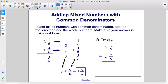So 2 and 1/6 plus 1 and 4/6 — we would add the fractions. So 1/6 plus 4/6 is 5/6. Then we add the whole numbers: 2 plus 1 is 3. So that gives us 3 and 5/6, which cannot be simplified further, so that's the answer.